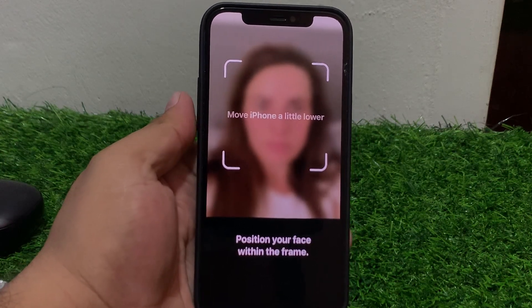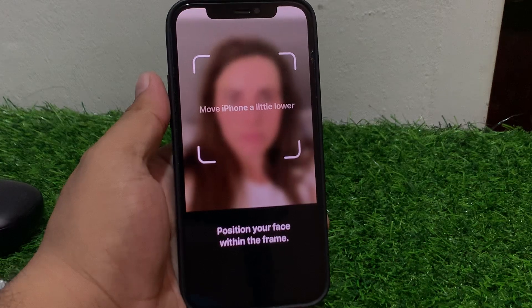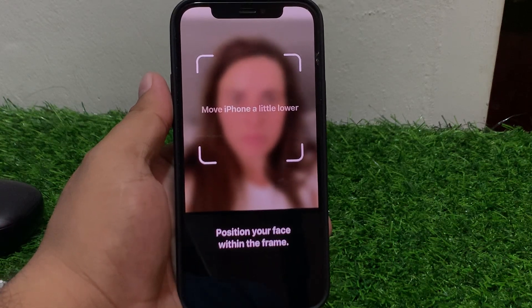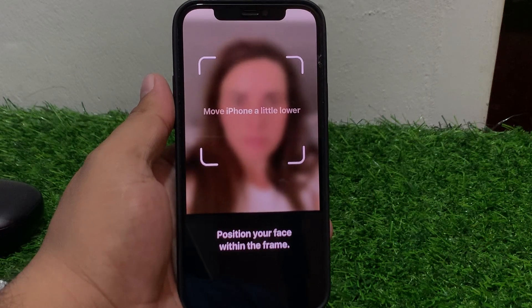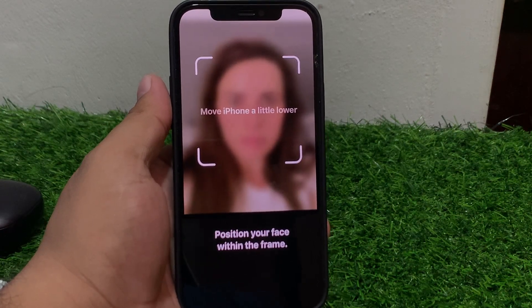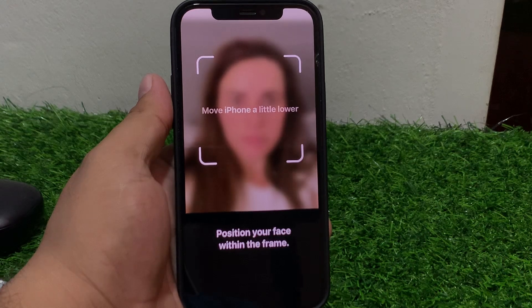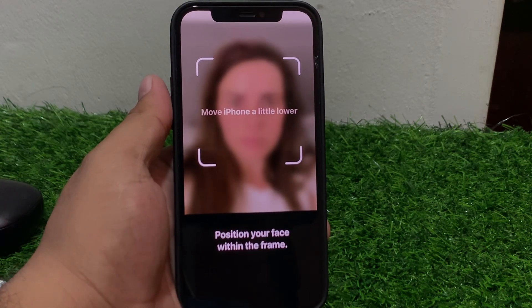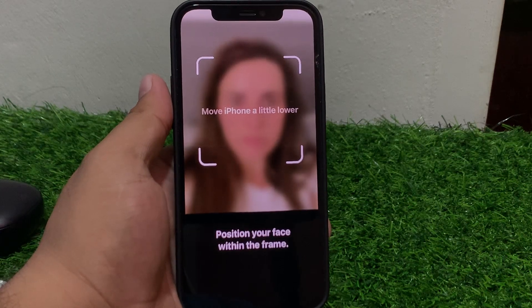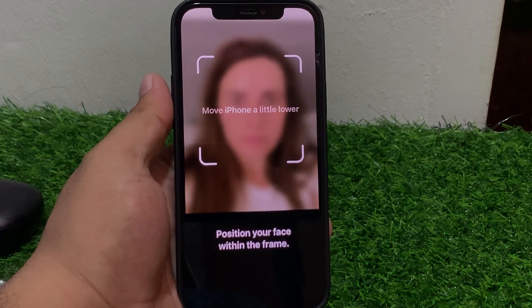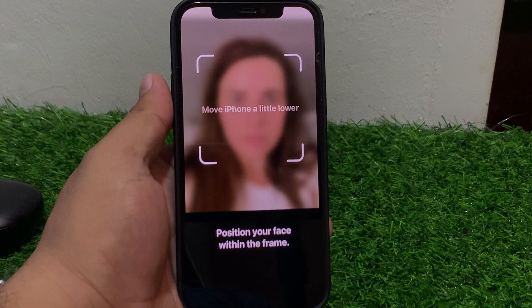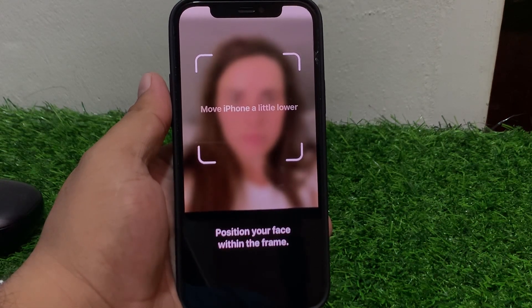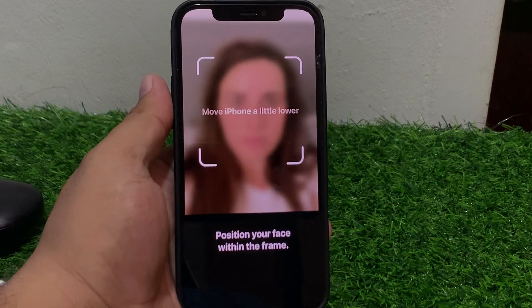Solution one: check camera alignment — ensure your face is centered and the camera is aligned with your face. If that is not working, apply solution two: adjust the camera angle. Gently tilt your iPhone down and then back up to reposition the camera and fix the problem.